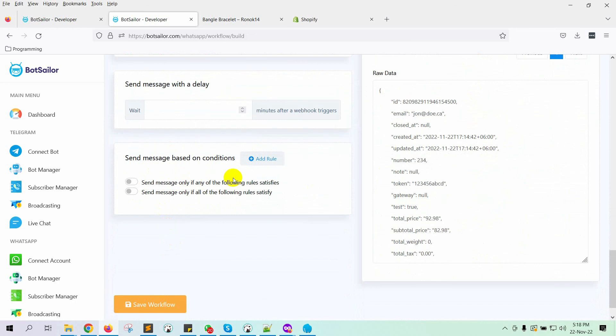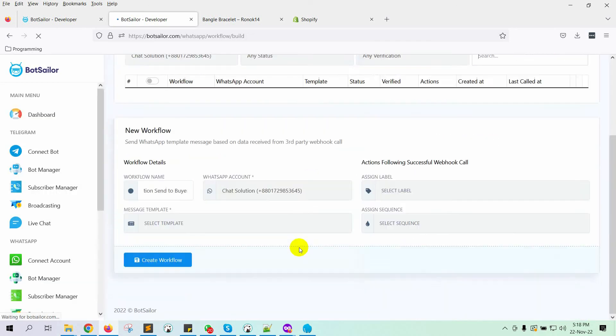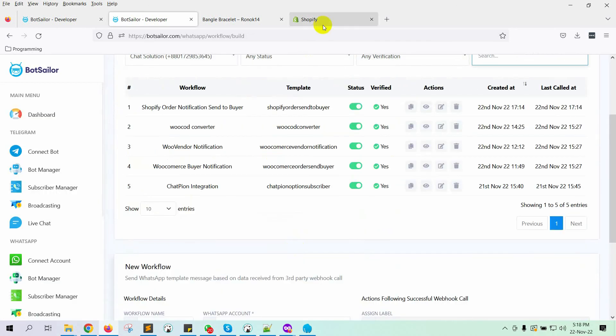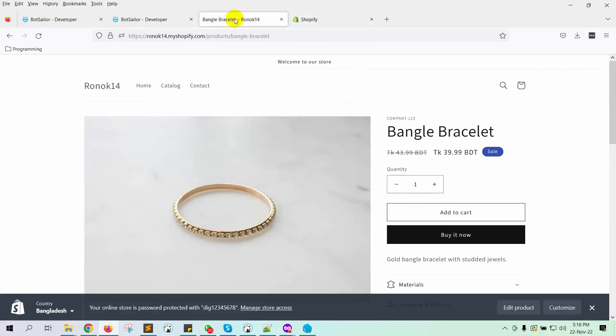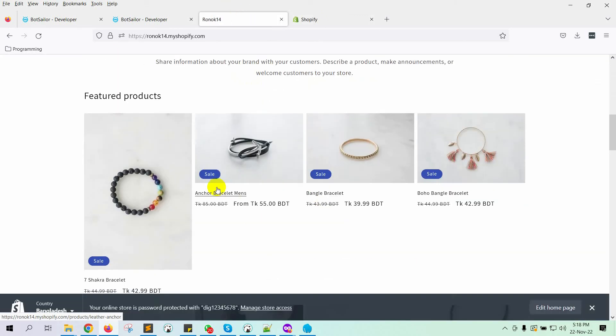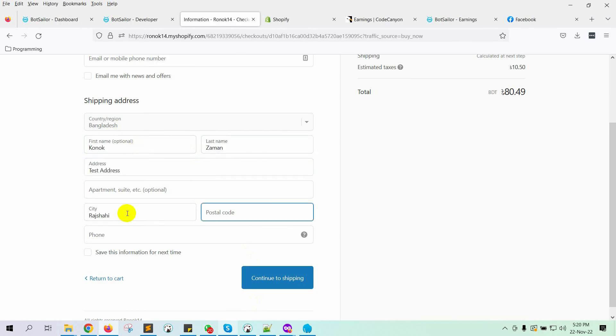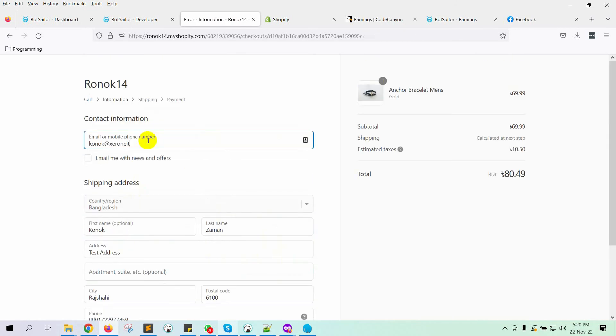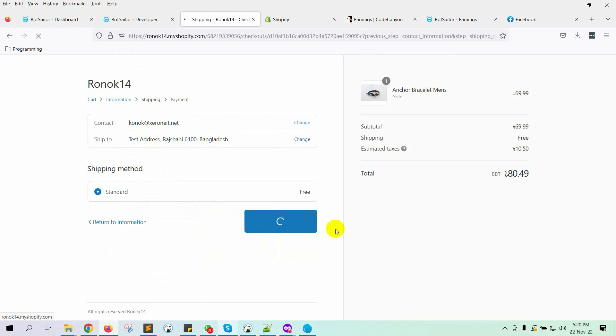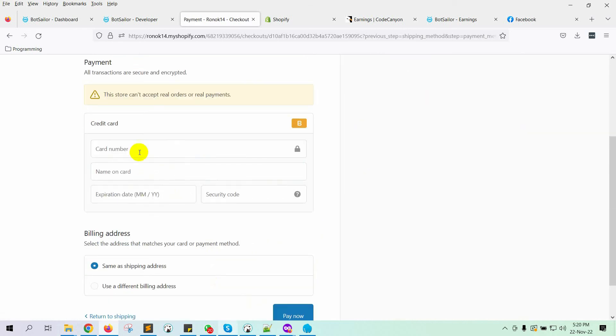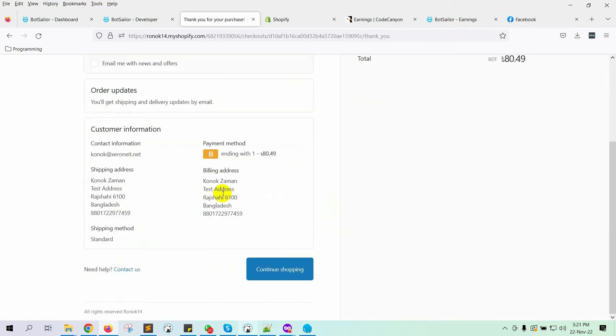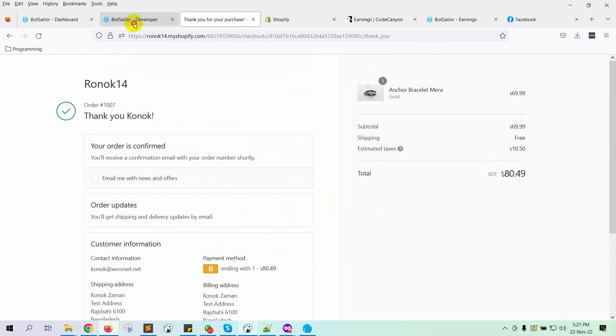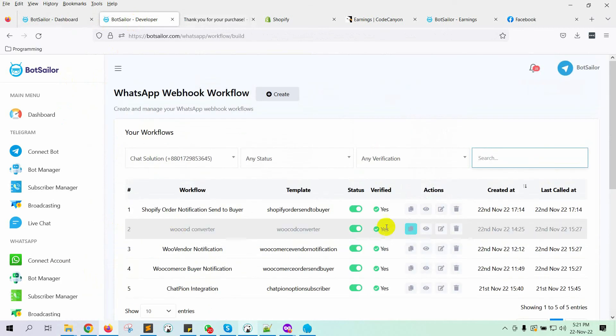Finally, click on the Save Workflow button to save the workflow. Now let's test this integration by purchasing anything from the Shopify store. Let's return to Bot Sailor to see the report after making the purchase.